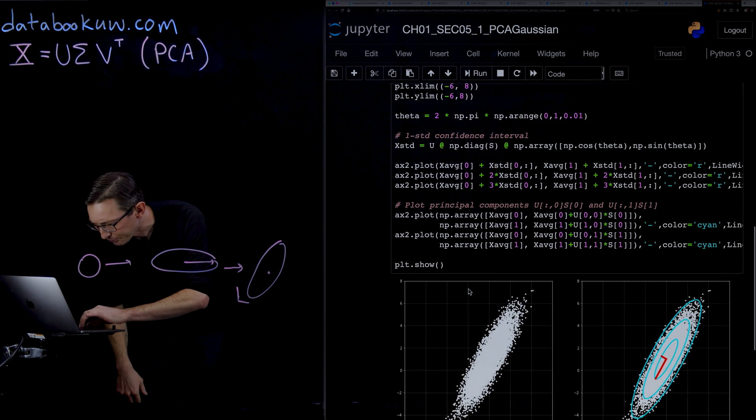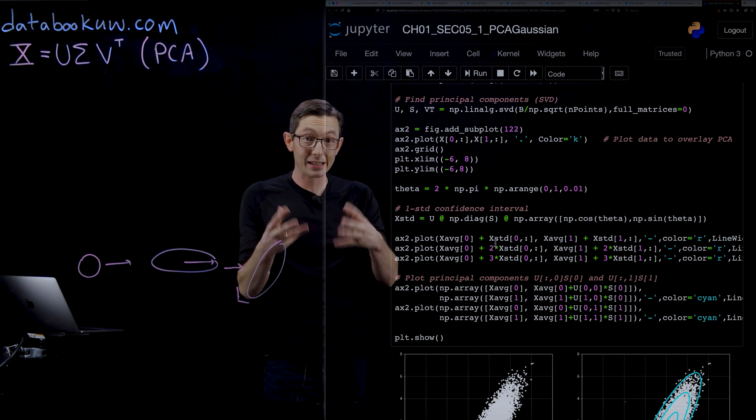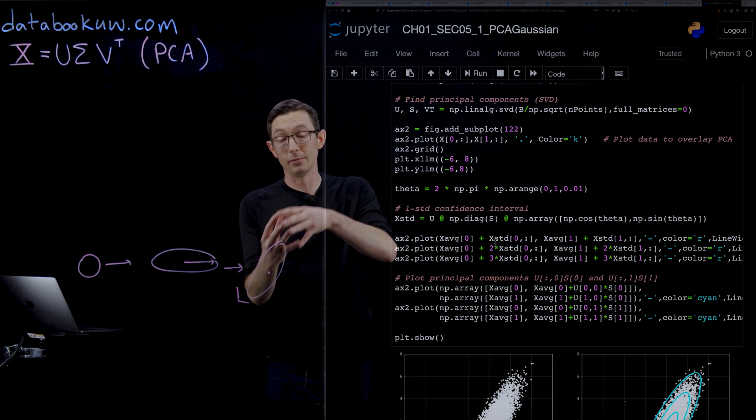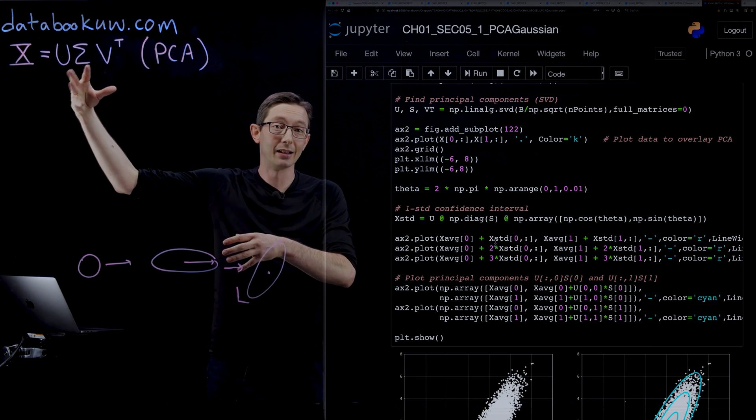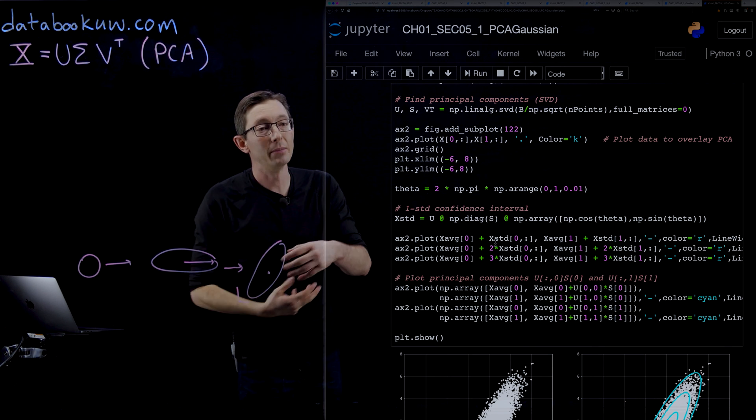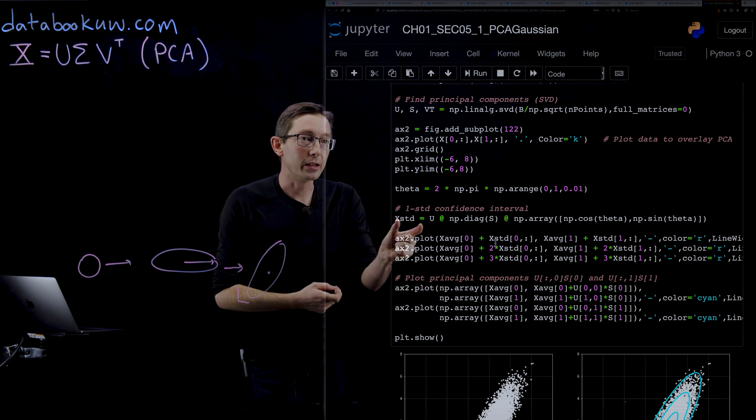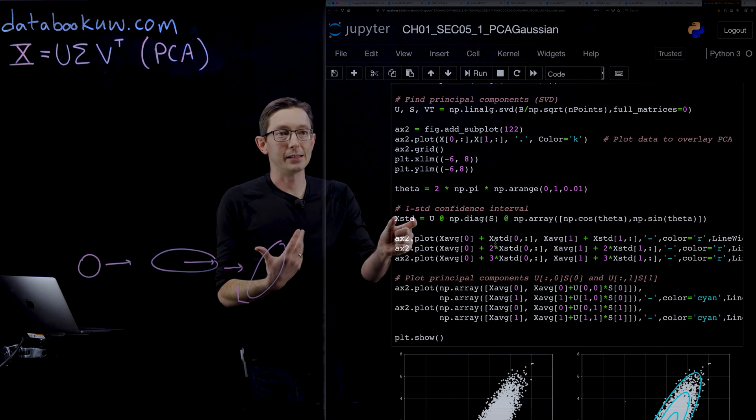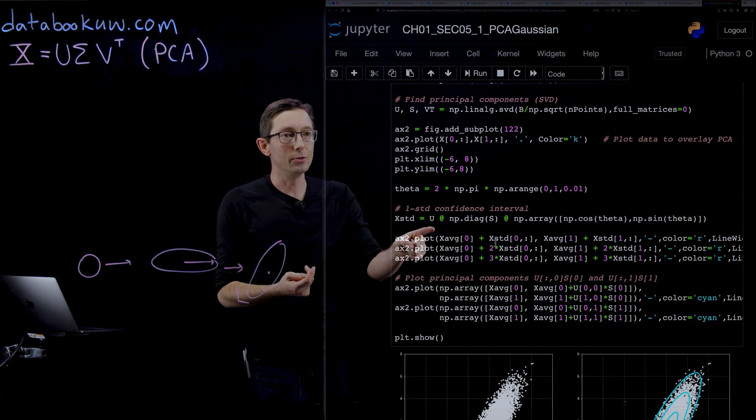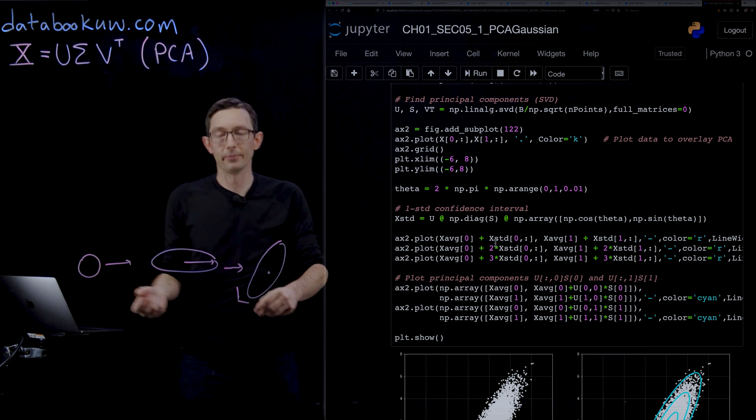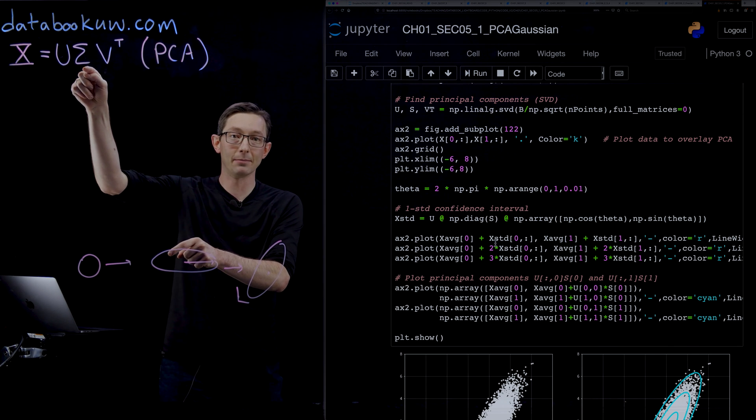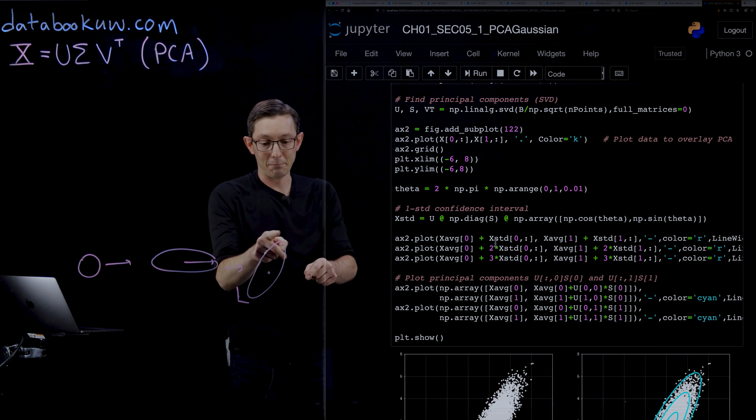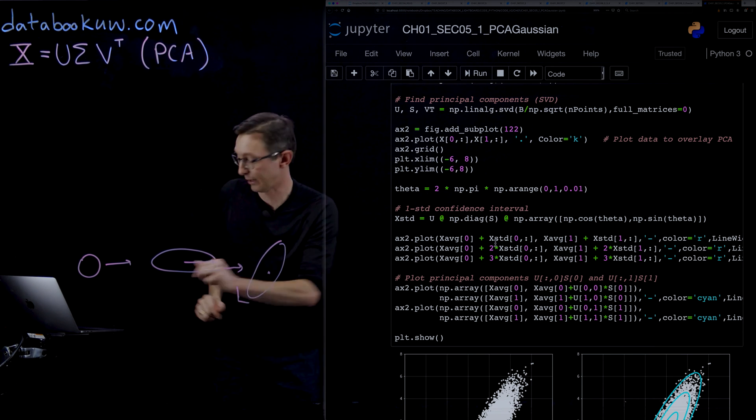What I think is really fun is that you can then use these—these actually have statistical meaning because PCA is built on the assumption that your data is normally or Gaussian distributed, and our data is because we cooked it up to be that way. You can essentially compute these confidence intervals, X standard deviation, where you take U times Sigma times a circle. I take a little unit circle, and if I multiply that unit circle by Sigma and then by U, it maps into this kind of unit standard deviation ellipse.